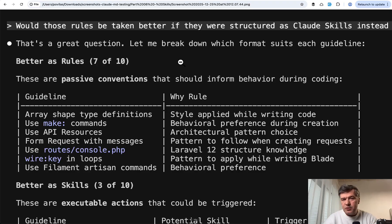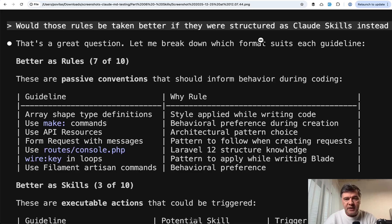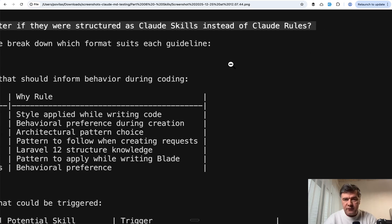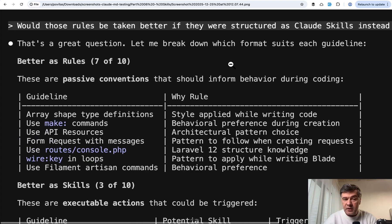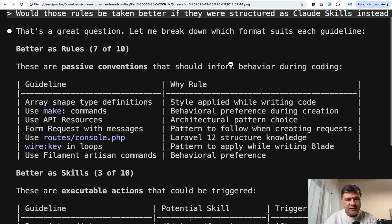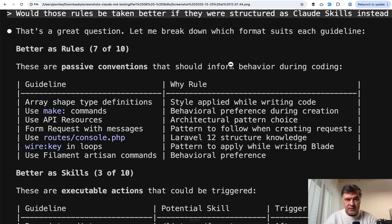But before trying out the skills, I decided to ask Claude Code itself again: would those rules be taken better if they were structured as skills instead of rules? And the answer surprised me. But if you think about it, it makes perfect sense. The answer is it depends.